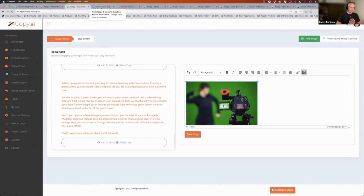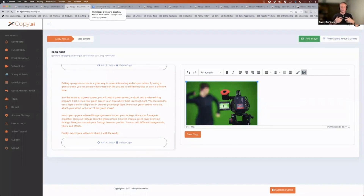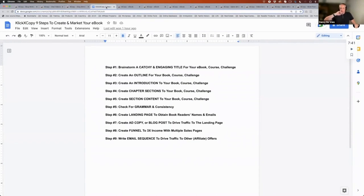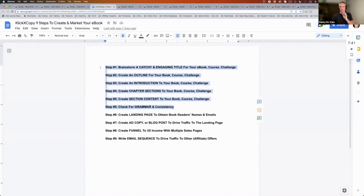The next thing is we want to create an info product, because this is all to do with teaching people. You can teach people through an ebook, a course, or a challenge. You can write all of this with the help of AI — because honestly, everything we can think of, someone has thought of before, and that's what the system is using. We have a six-step process: you want to do an ebook, so you grab the title; from the title, you create an outline; from the outline, you create an introduction and chapters; and from the chapters, you create the content.